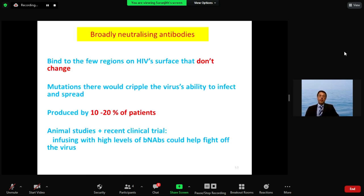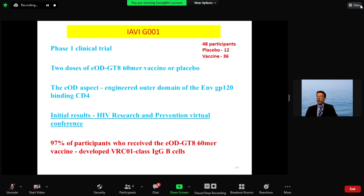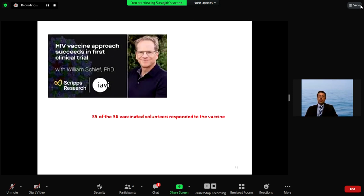A promising new development involves broadly neutralizing antibodies — targeting parts of the virus that do not change — meaning that if those conserved regions mutate, the virus can no longer infect. Researchers were able to identify these antigens and conduct animal studies and a recent clinical trial. This was the phase one IRV-G001 study, done in a small group, but with important results: 97% of participants who received this construct developed broadly neutralizing antibodies.